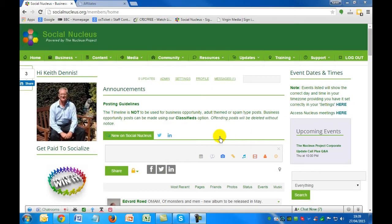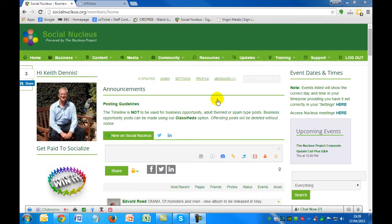Welcome to Social Nucleus. In this short video, I'm going to demonstrate some of the key features and benefits that are available for members within the Social Nucleus platform. I'm just going to start by giving a quick overview of the main timeline — the home page as we'll call it — and share with you some of the features and benefits of participating within the community.